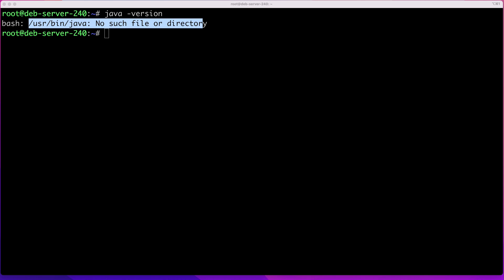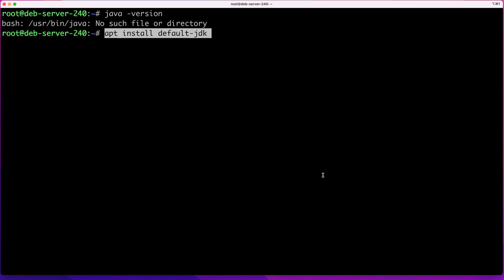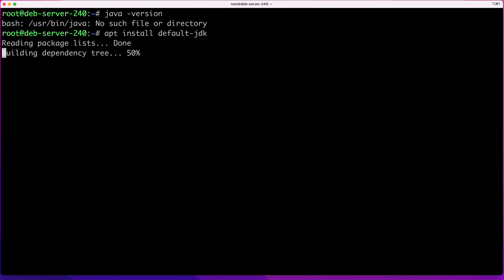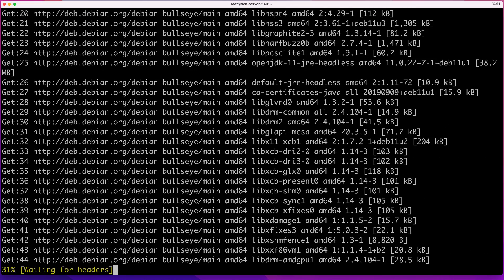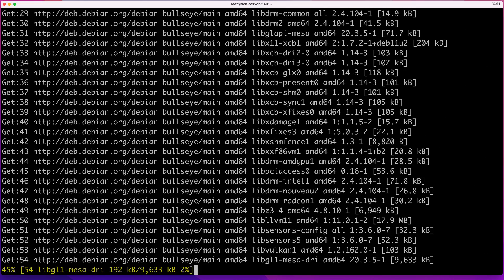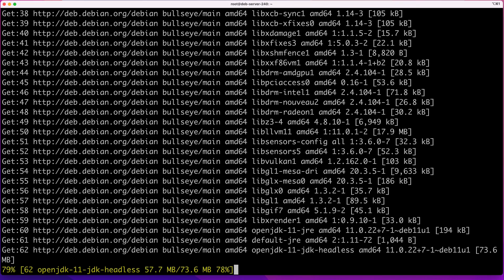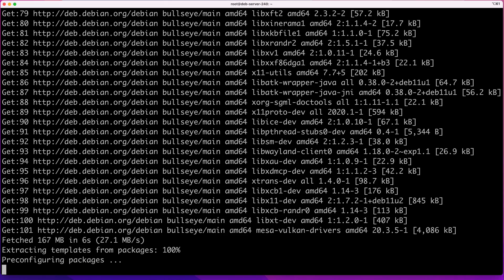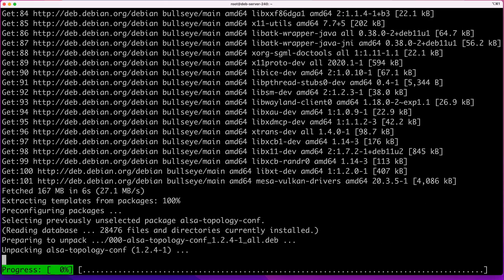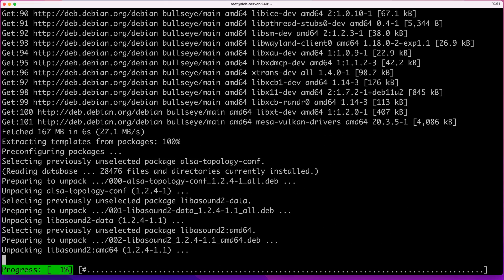The next thing you want to do is run the command apt install default-jdk. That will install the default Java available for your operating system. Now, if you are running on Debian like me, that's probably going to be an older Java. In my case, that will be Java version 11.